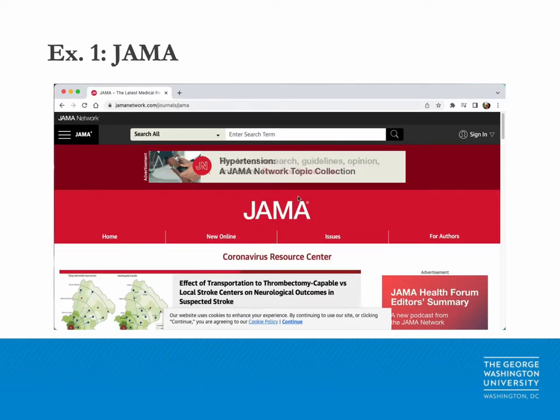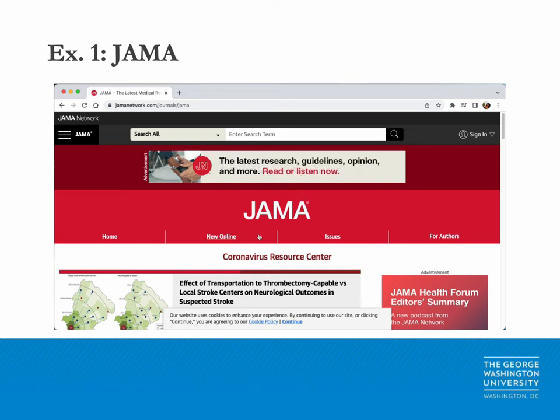Now let's look at three journals for examples on where to locate author submission guidelines. We'll begin with JAMA, a general medical journal.